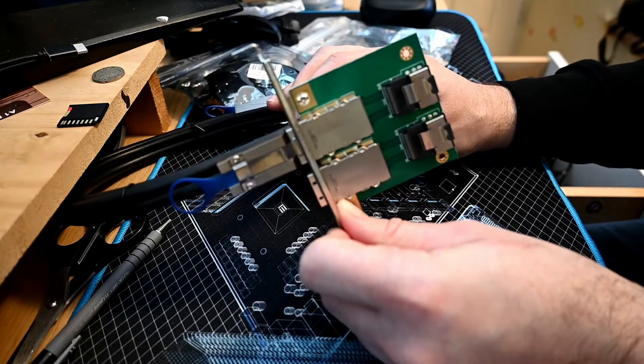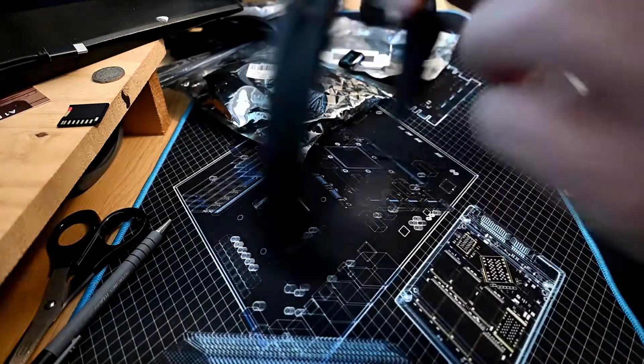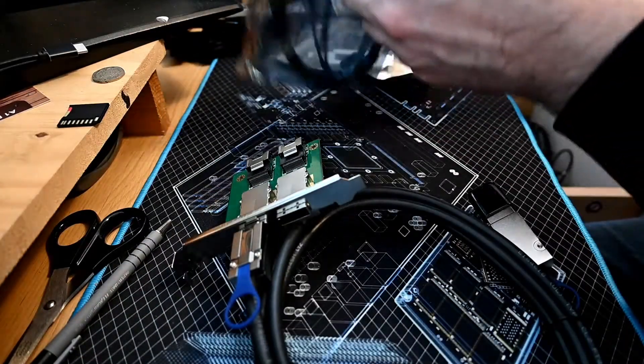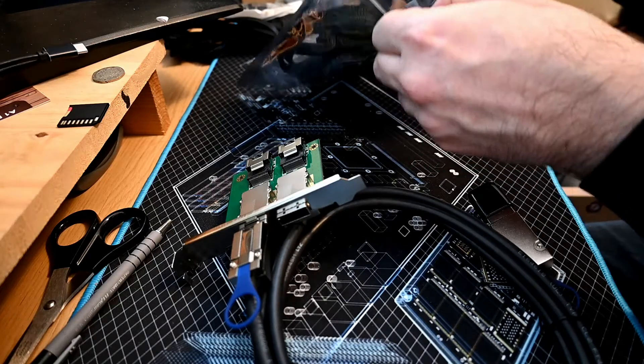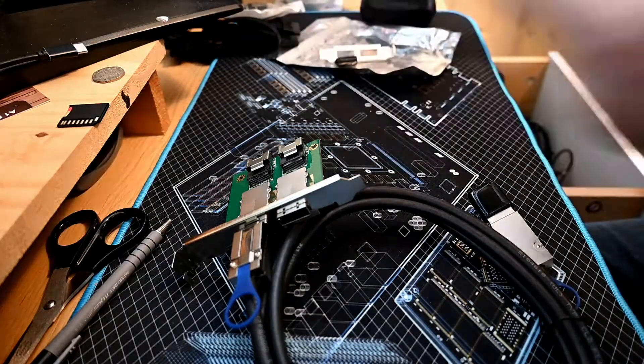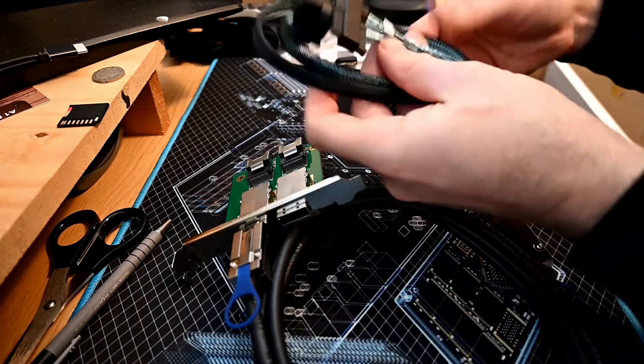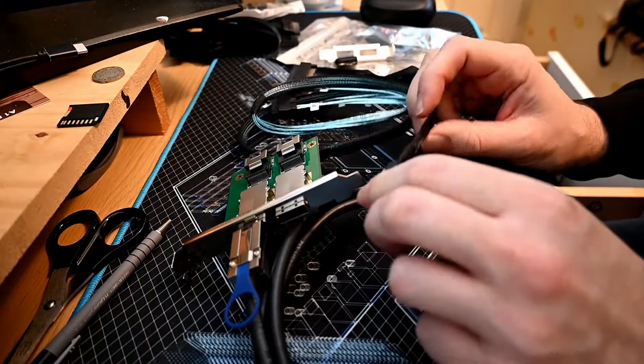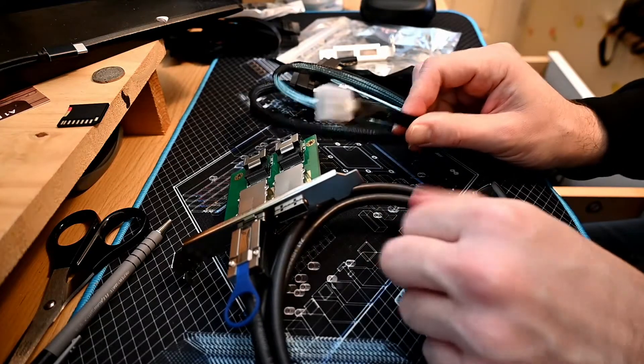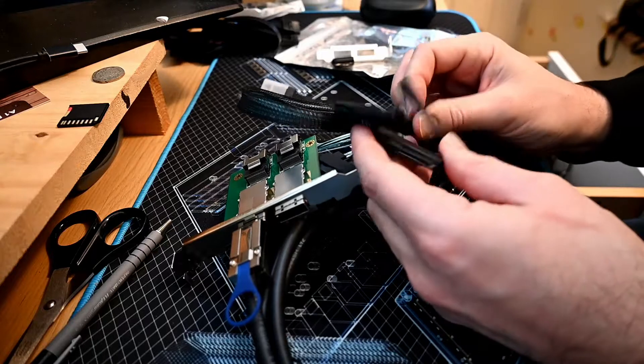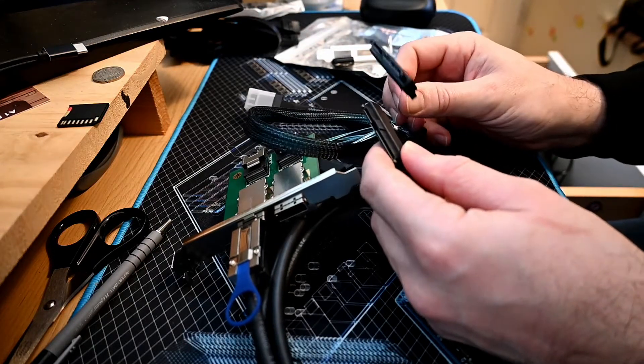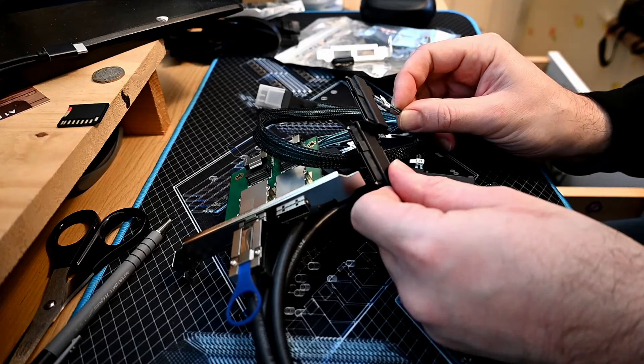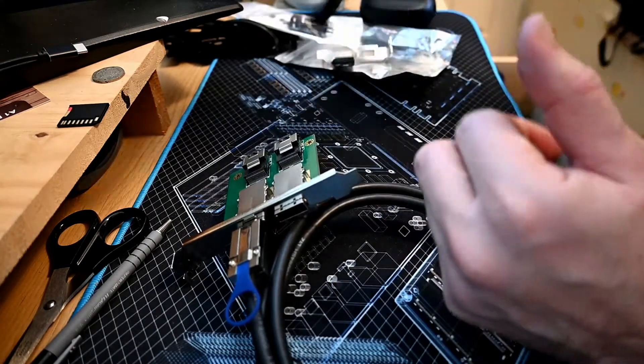In addition, I have these internal mini SAS connectors that break out to four hard drives, combining both data and power for SAS hard drives. This will obviously connect into there.